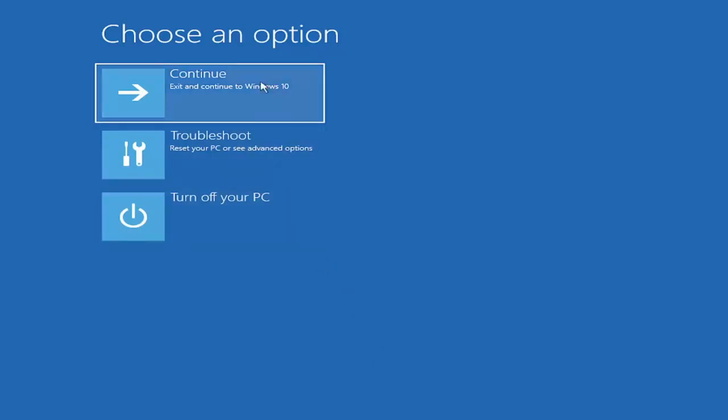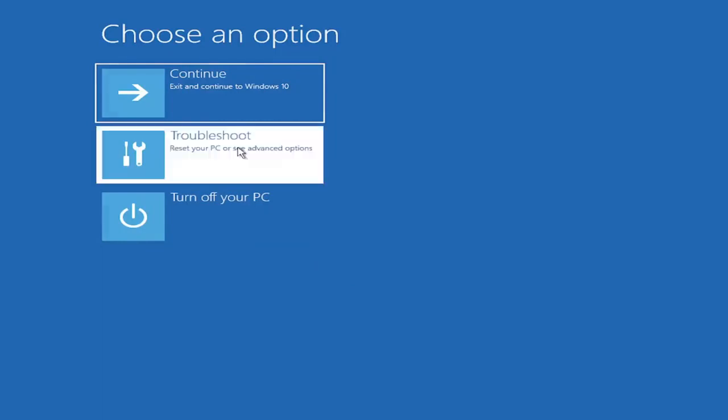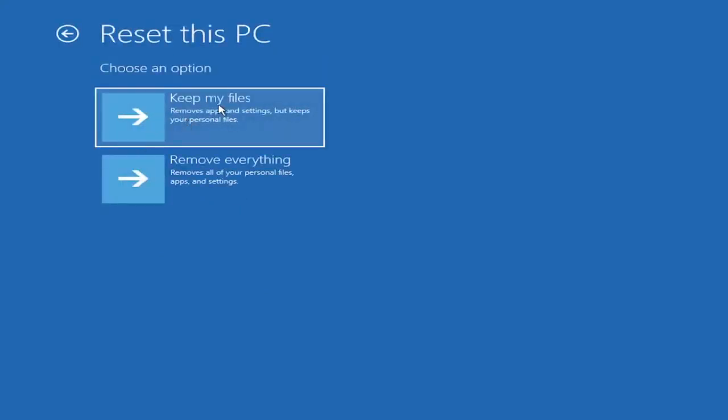So choose an option. You can select troubleshoot, reset your PC, or see advanced options. Go ahead and left-click on that. So a couple different options here. You could go ahead right from the get-go here and reset your computer. So you can reset your PC, which will keep your files, but remove apps and settings.